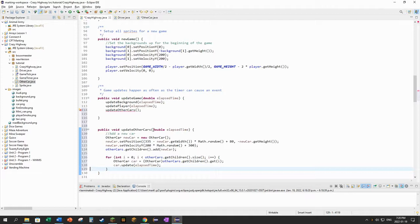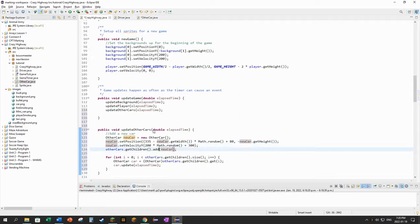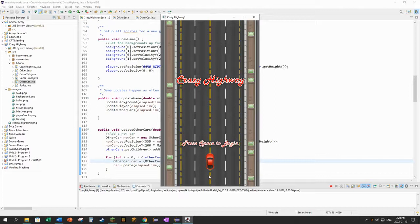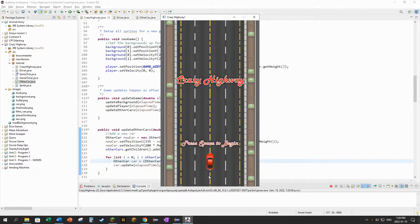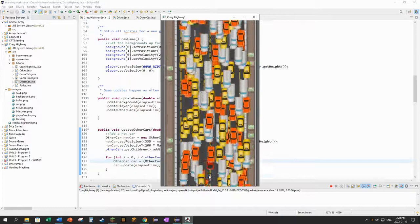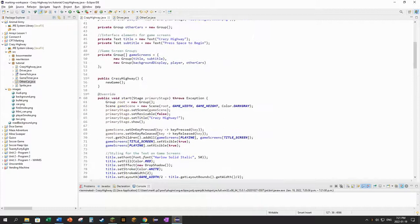Everything in the game update is based on how much time has gone by. So update the background, update the player, update the other cars. And I run this, we're going to see why this is not quite done, but let's see what happens. So when I press space, it's going to start adding other cars. That's a lot of other cars, right? And it's just adding every time the game update happens, it's adding one new car. That's way too many. There's no way I could avoid any of that mess.